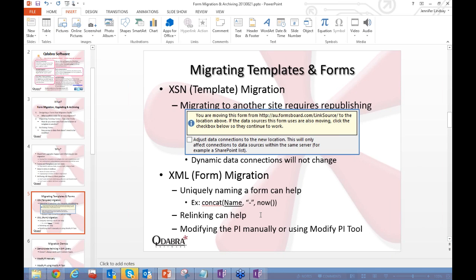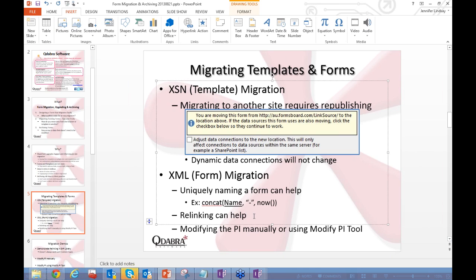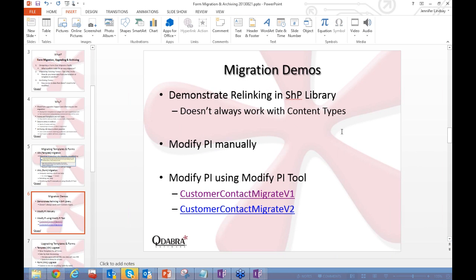If you're moving a form from one site to another and the template isn't changing, you can use a technique called relinking. Relinking simply updates the forms to point to the new template location on the new site. However, relinking doesn't always work — especially with content types. In that case, Qdabra has a tool called the Modify PI tool, which lets you batch-update an entire library of XML files to point from the old template to the new one.